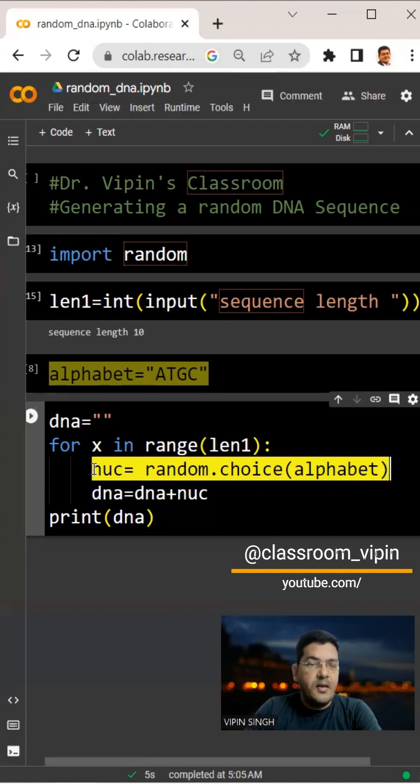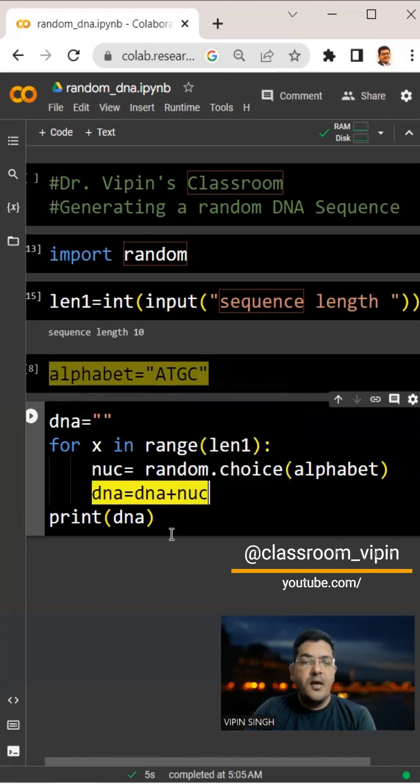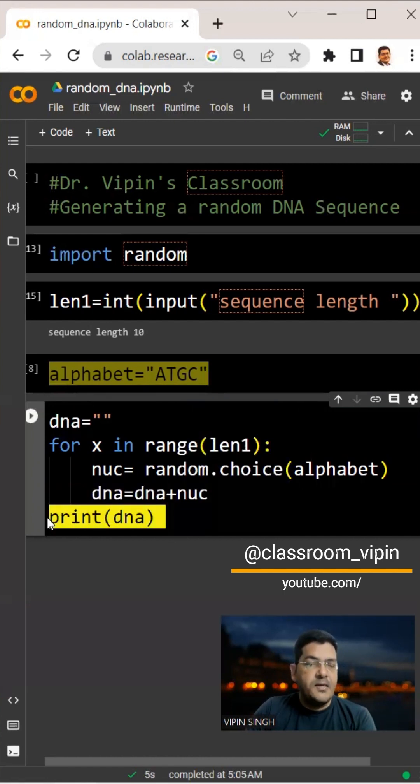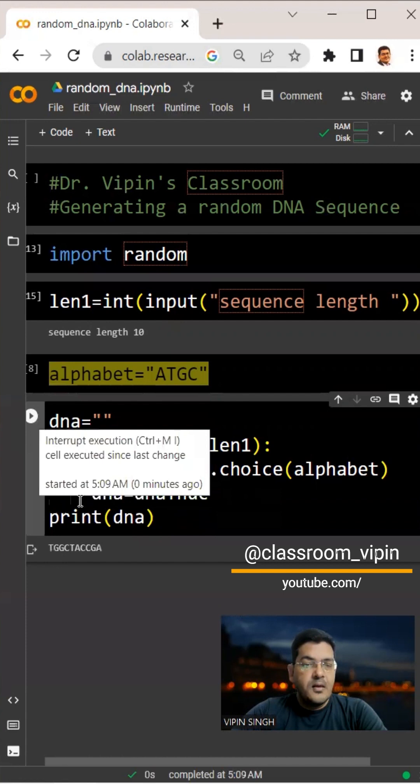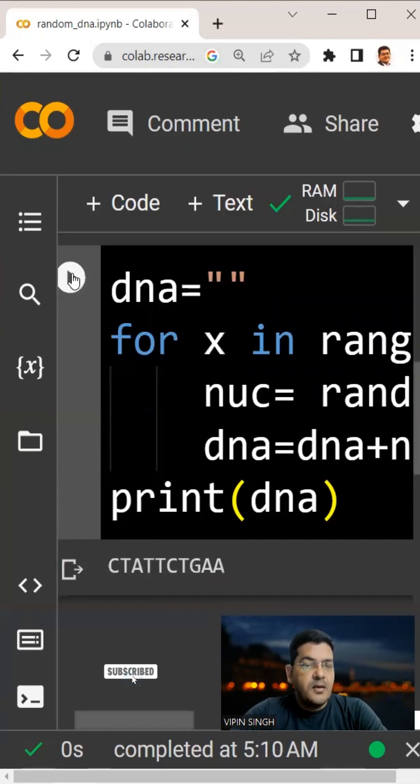This is equated to a variable named nuc, and we concatenate nuc to the DNA. Then we come out of the loop and print the DNA, and we get a sequence of 10 nucleotides.